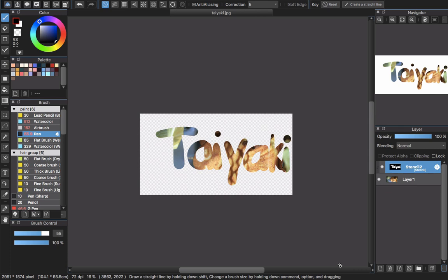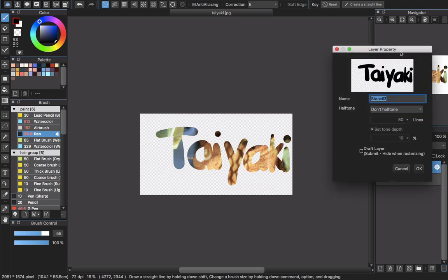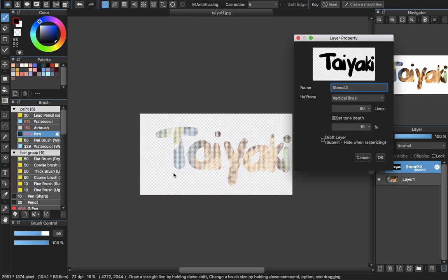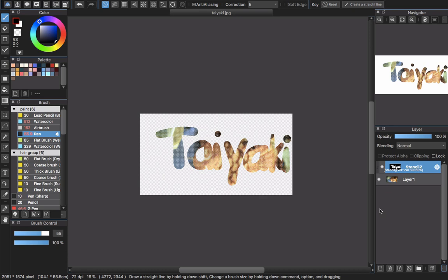Another cool thing about the stencil layer is that since it is a 1-bit layer, you can change it to a halftone layer. I already have a video about the halftone layer, so you can search for it on my channel. With the halftone layer, you can create some really cool effects. Double-click the stencil layer or click the settings wheel, and you can see halftone options — net, dots, vertical lines, horizontal lines, whatever you like. You can see vertical lines being added to the picture and adjust the density for a toned effect.